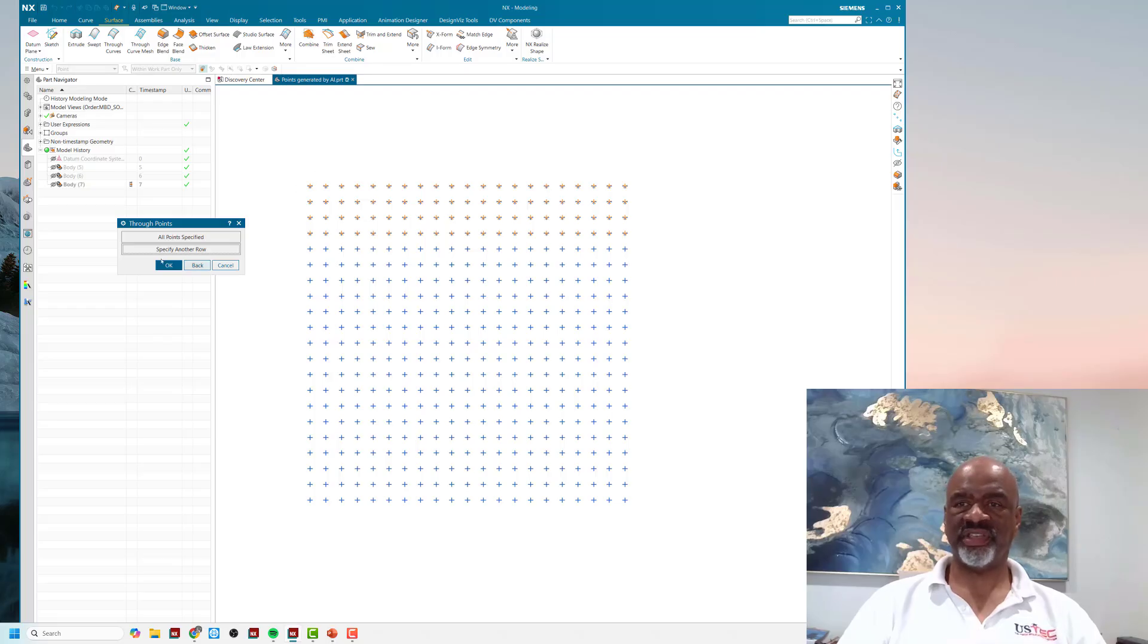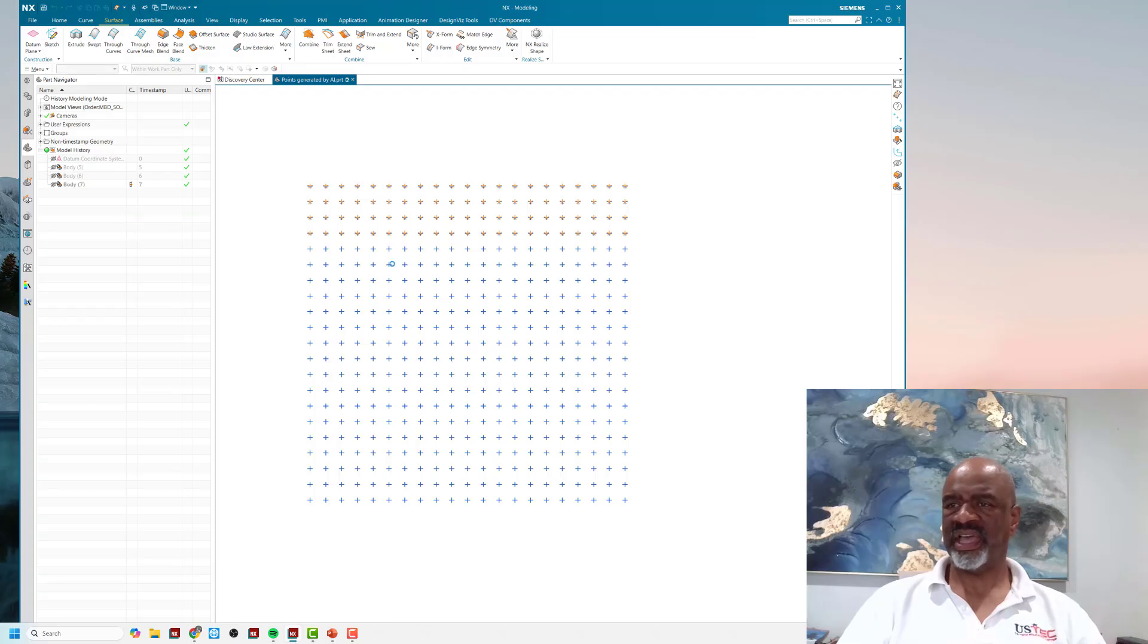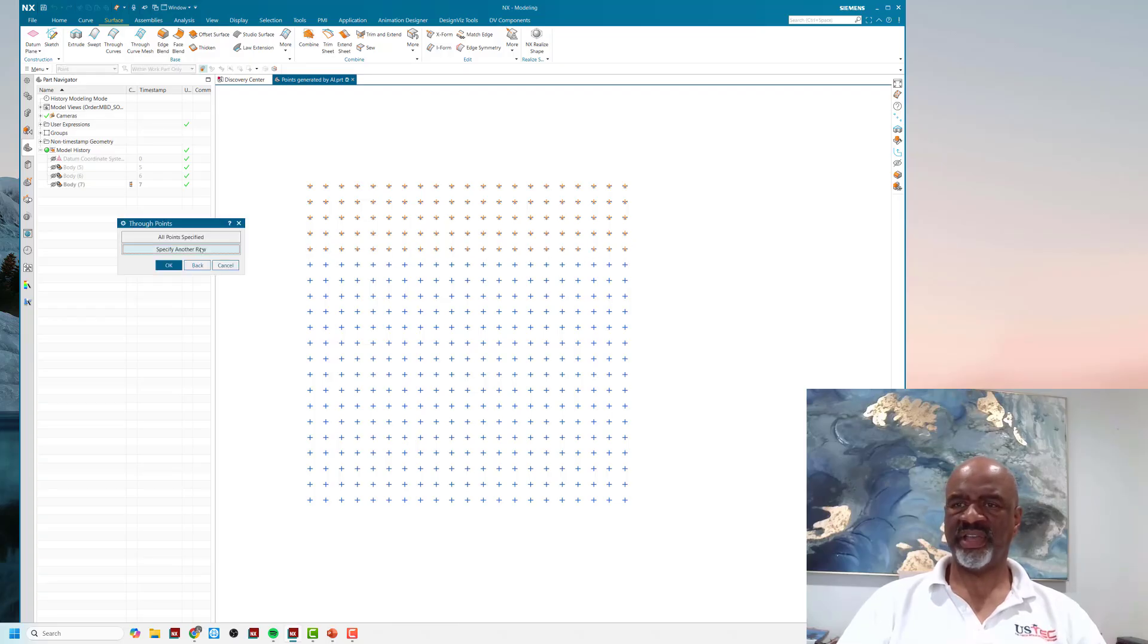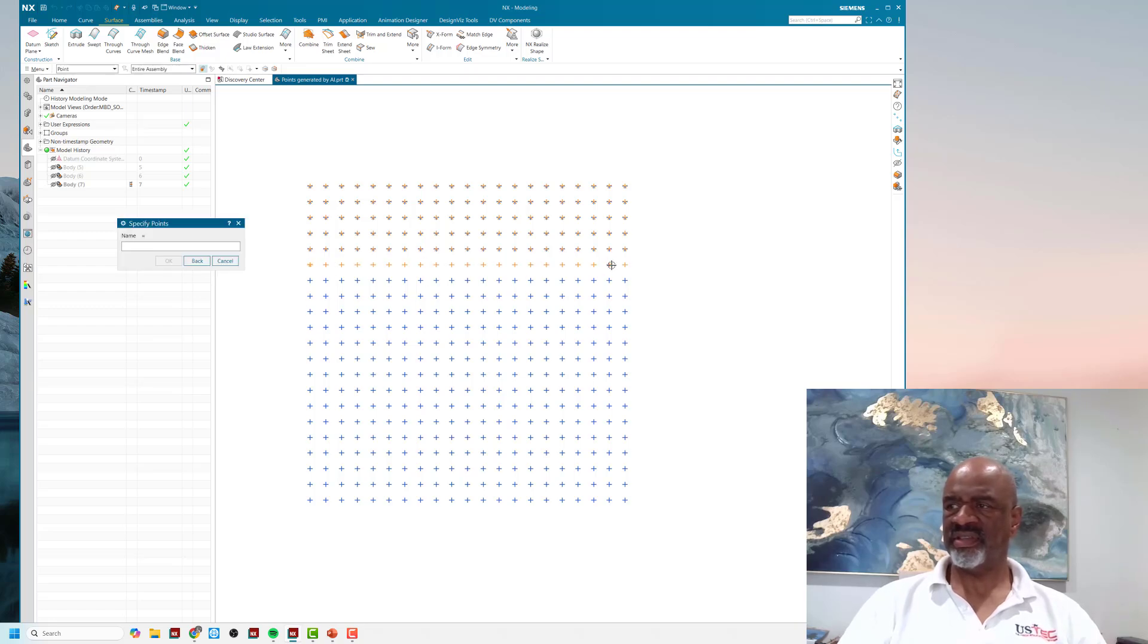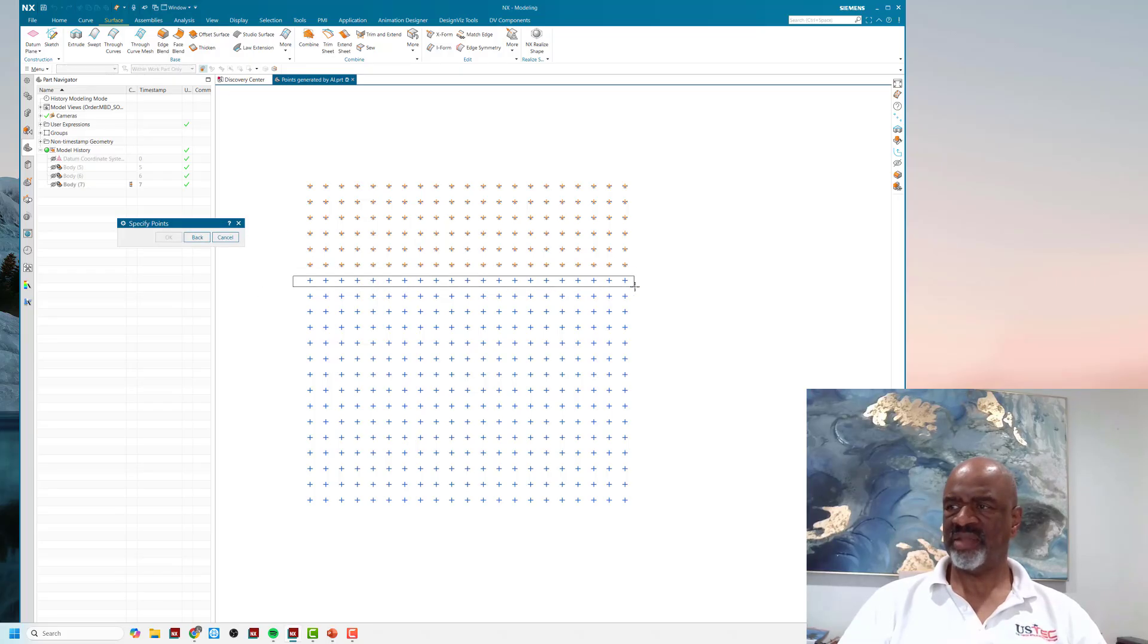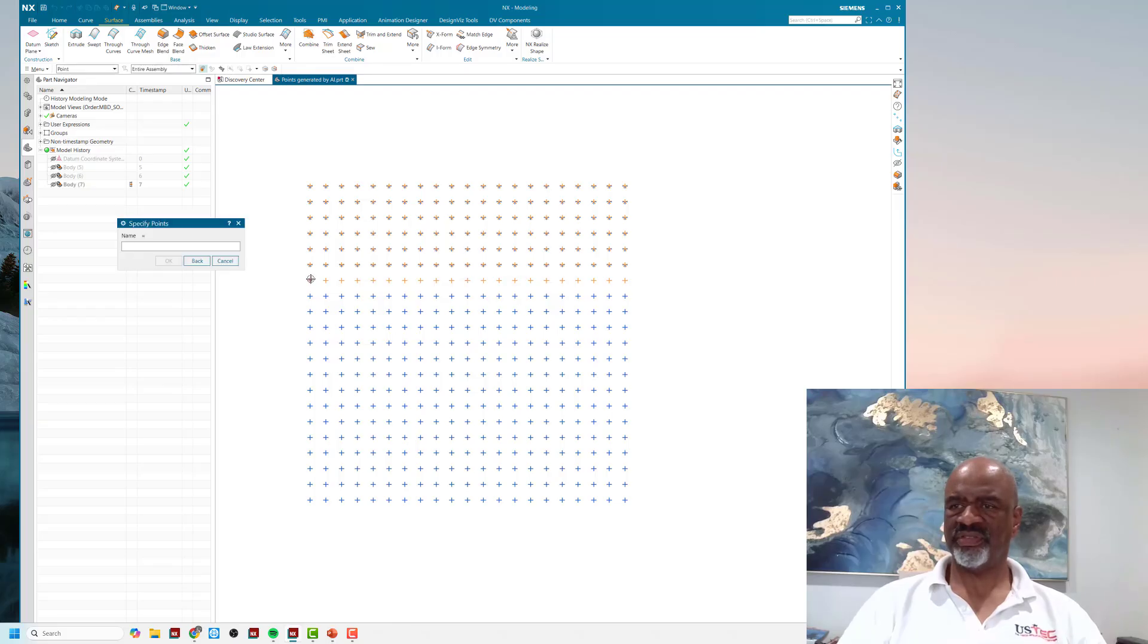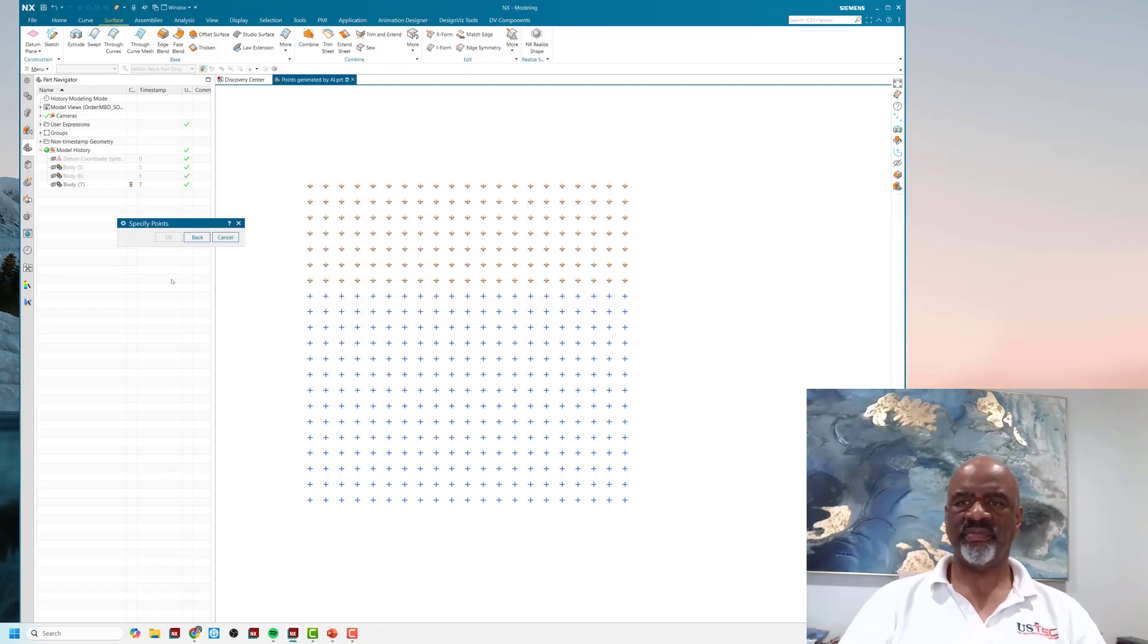Then it starts asking, do you want to specify another row? So you click on specify another row, start and end. You've got to be kind of careful in picking each row, start and end, and so on and so forth. Then you say okay.